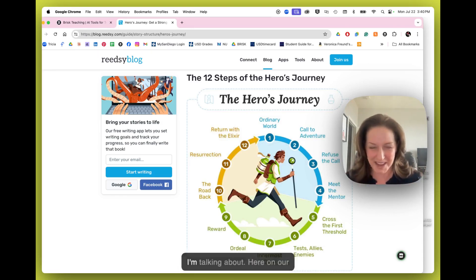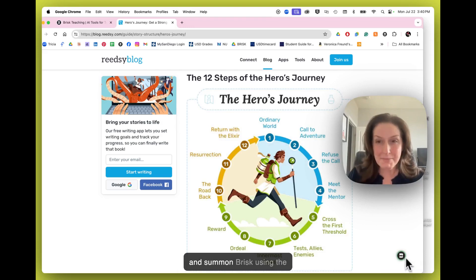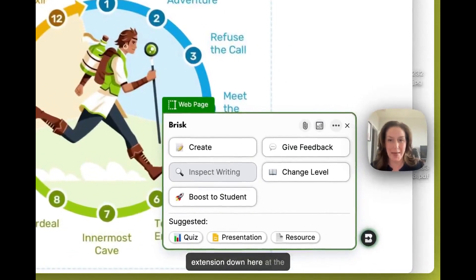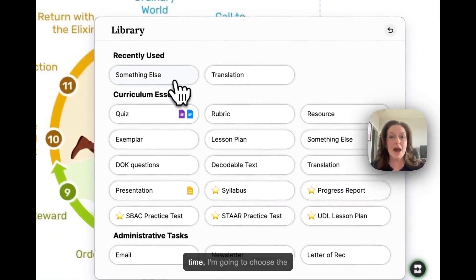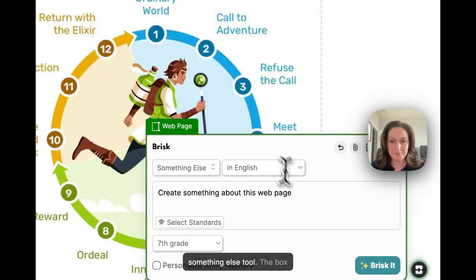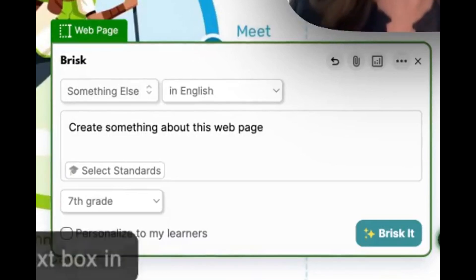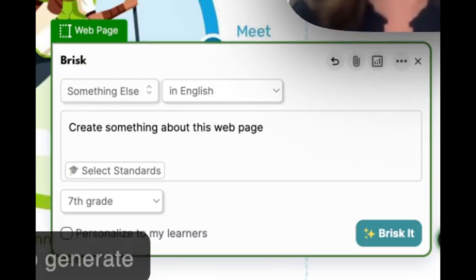Let me show you what I'm talking about. Here on our resource, I'm going to go ahead and summon Brisk using the extension down here at the bottom and choose Create. This time I'm going to choose the Something Else tool. The box looks really familiar — I can go ahead and use the text box in the middle to put in my prompt, or what I need Brisk to generate for me.